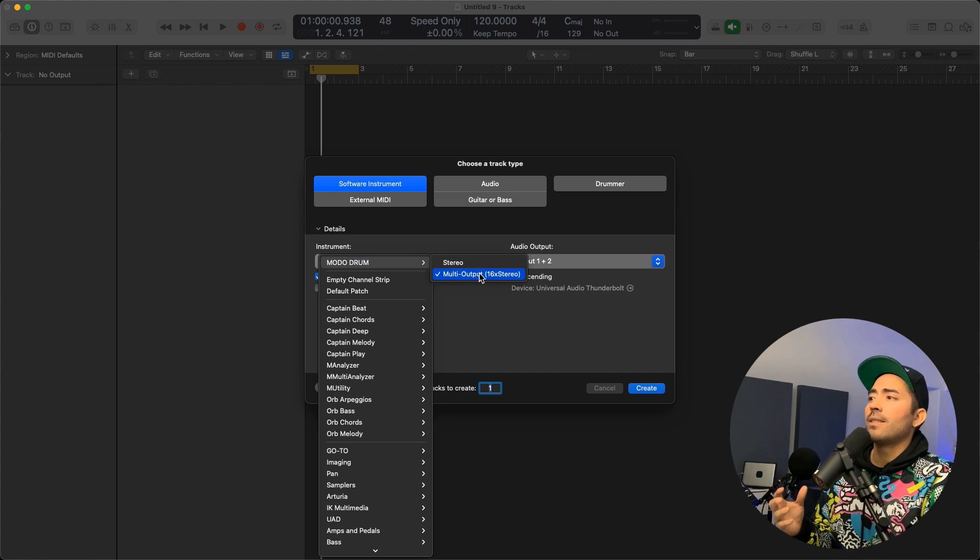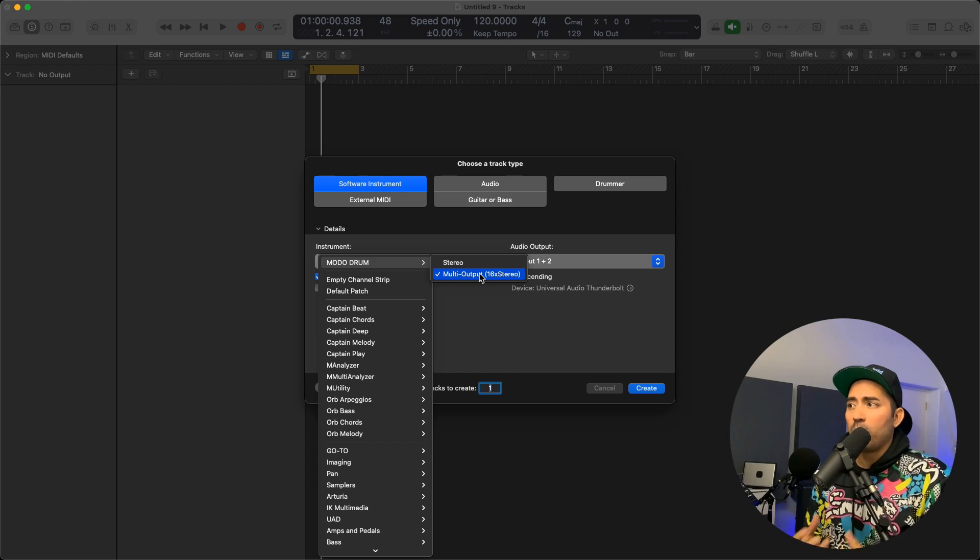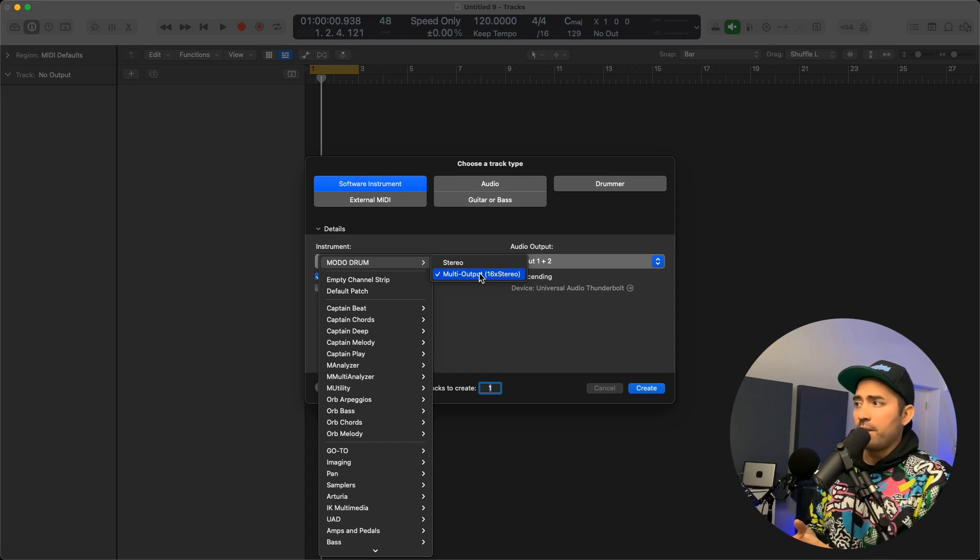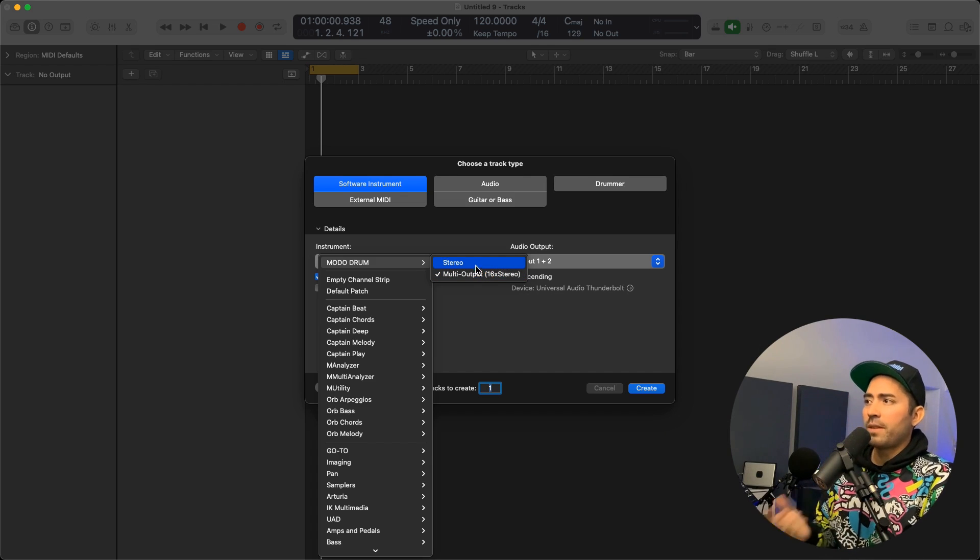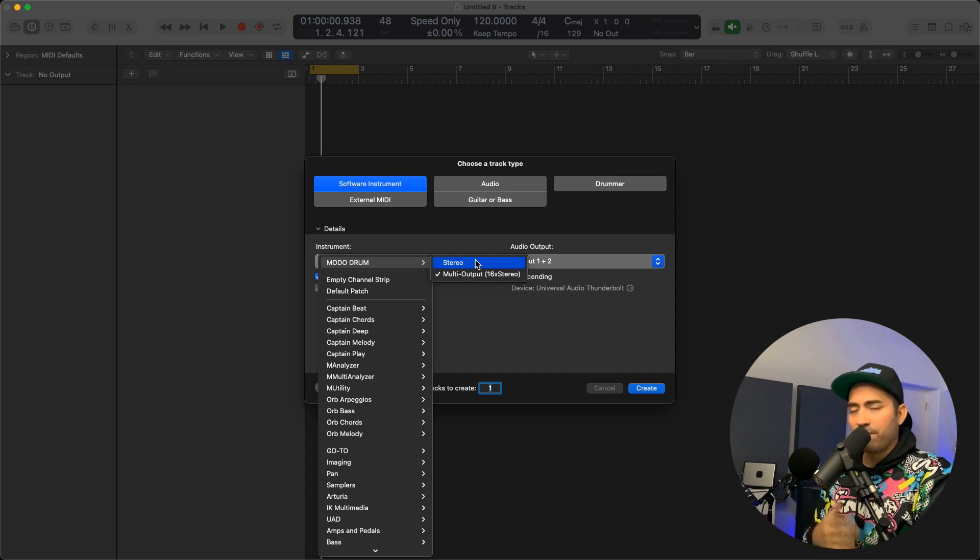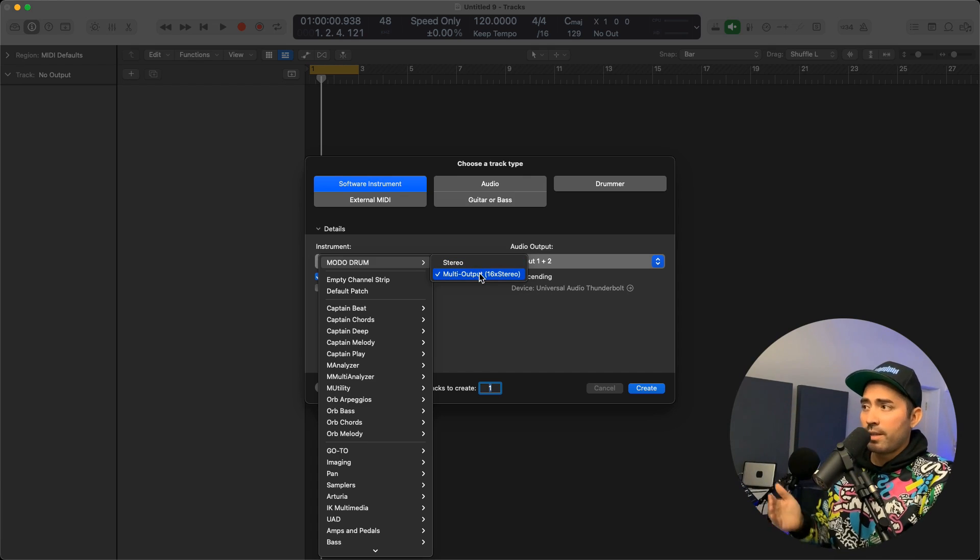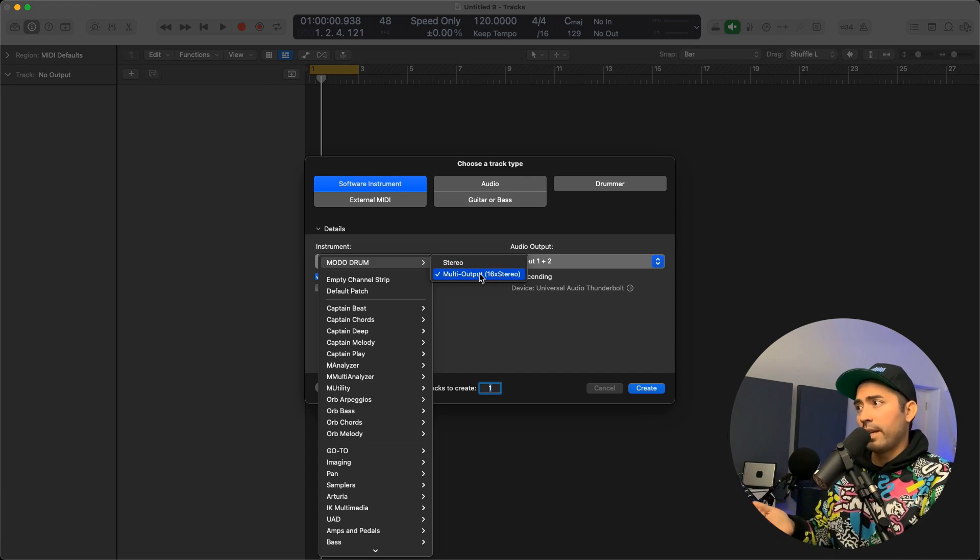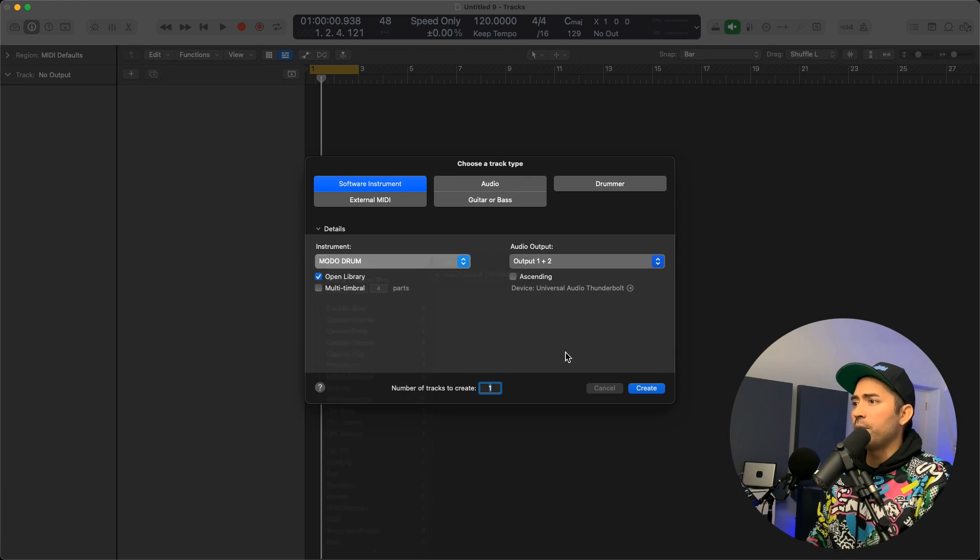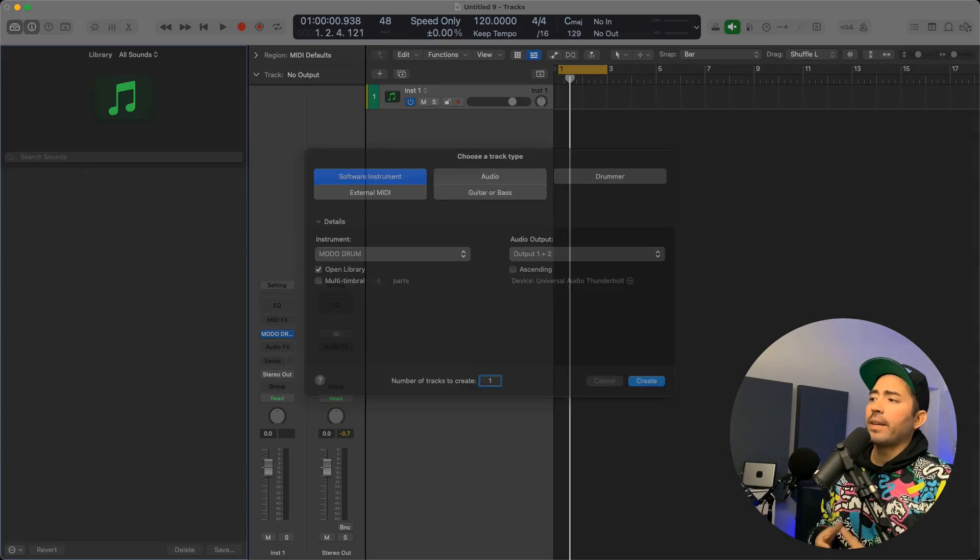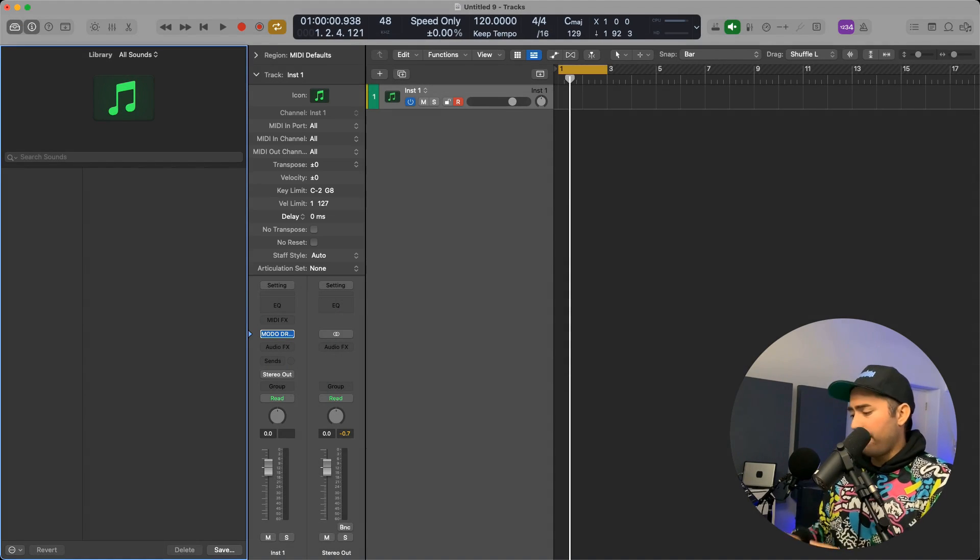If you set this up in stereo, there's really no way to do this, so set up in multi-output mode and hit create. Now I can't speak for every DAW, but within Logic Pro you'll see the bottom of the channel strip here, there's a little plus symbol.